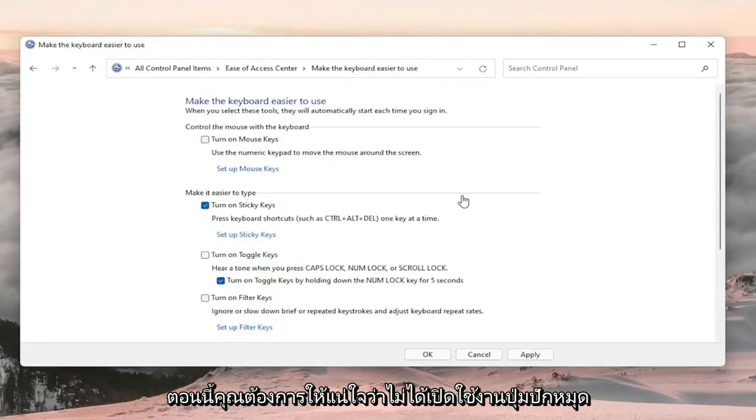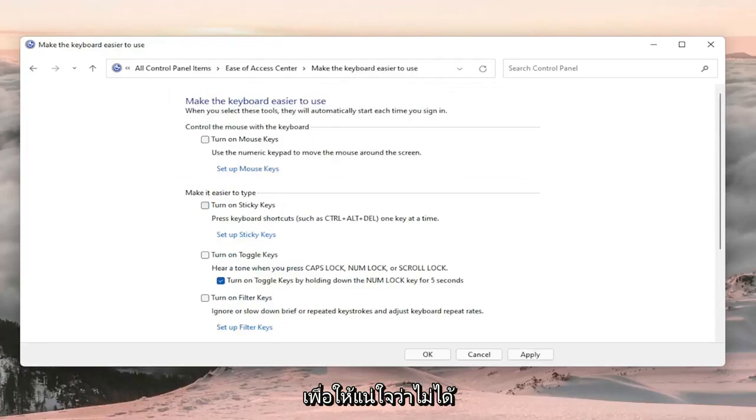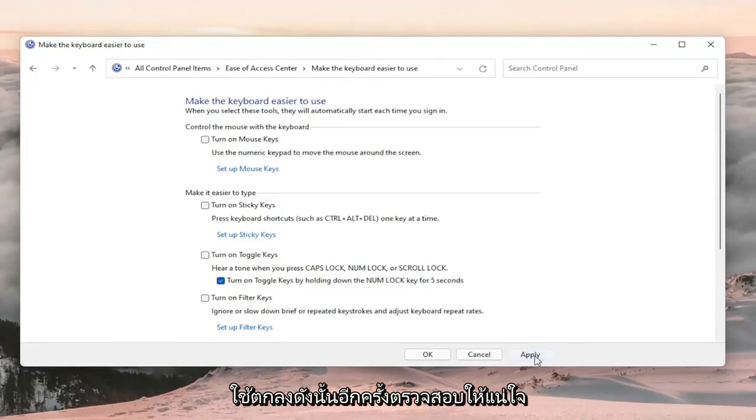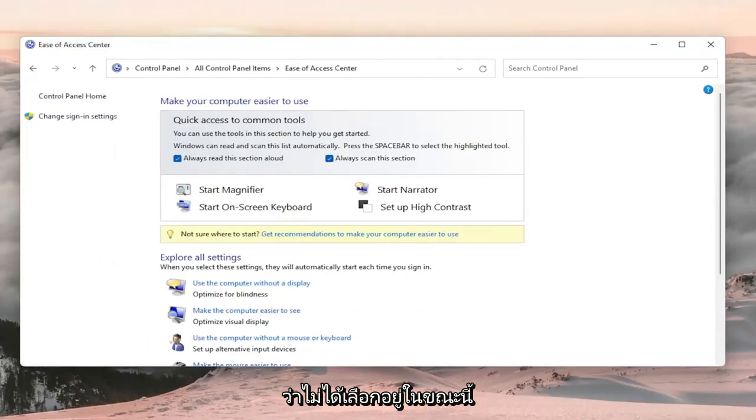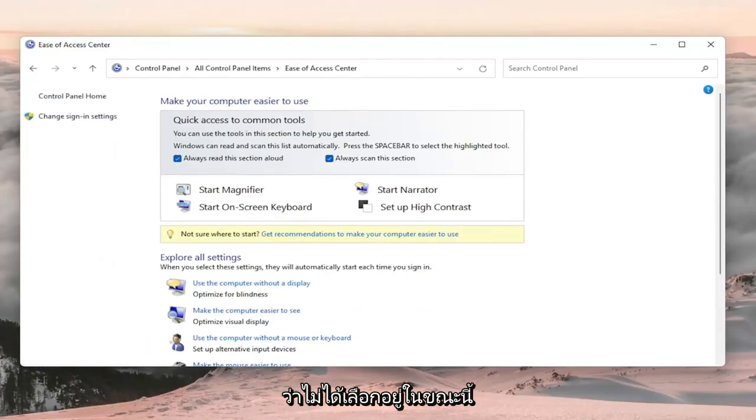Now you want to make sure turn on sticky keys is not turned on, so make sure that's unchecked. Then select apply and okay. Again make sure that is not currently selected.